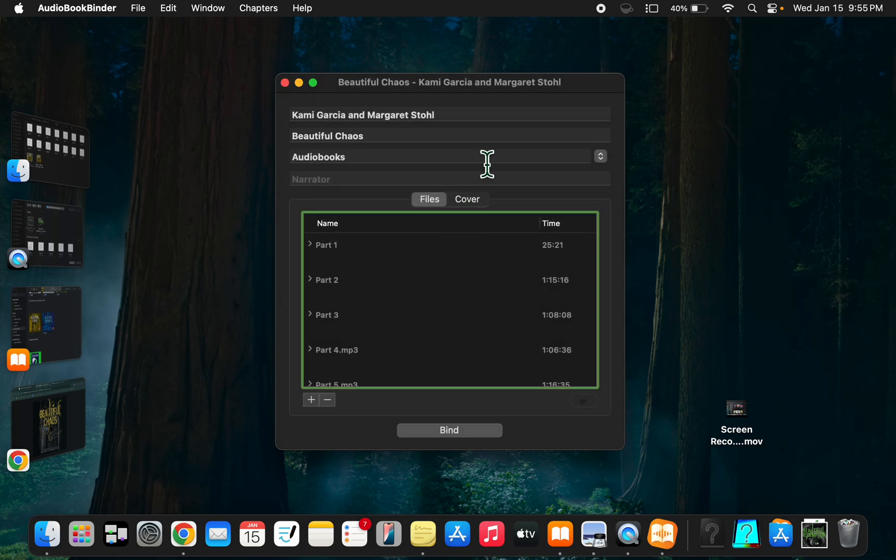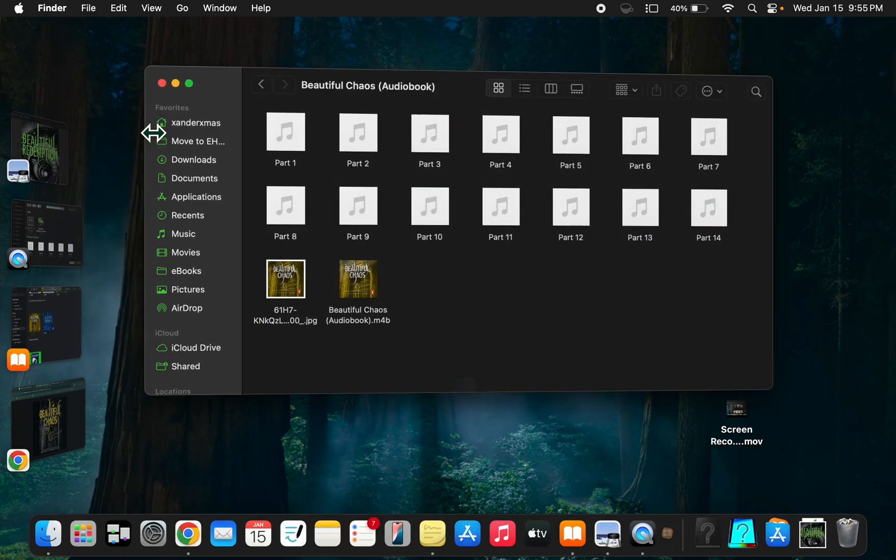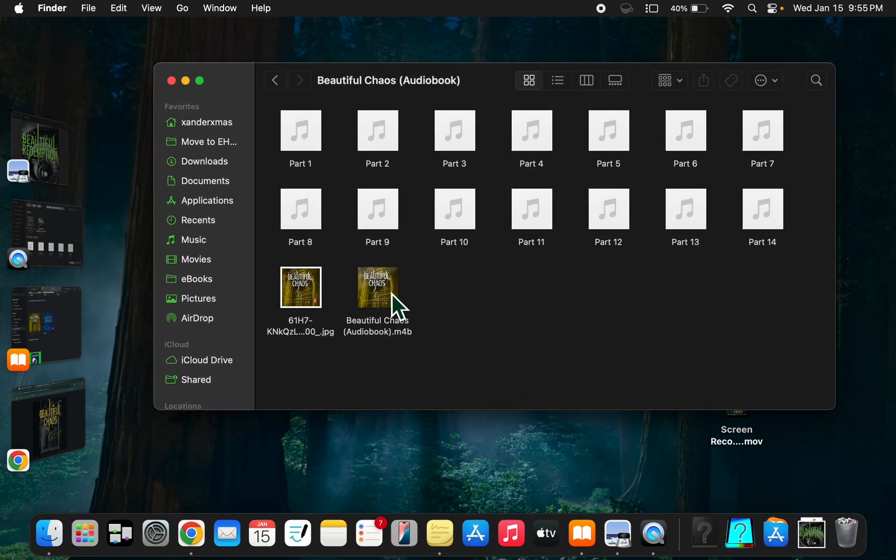When it's done, it'll look like this. That little loading thing goes away and you get a notification saying it's done. Then you get this - that's the end result.